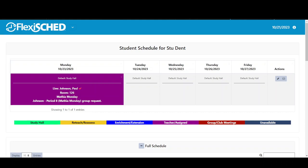He can also see that he was scheduled as part of a group request. Stu currently has three open days this week for RAMS time. He can choose activities for Tuesday, Wednesday and Thursday. There is no school on Friday this week.